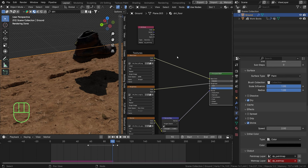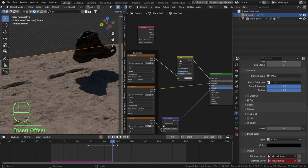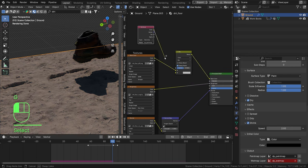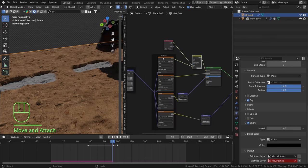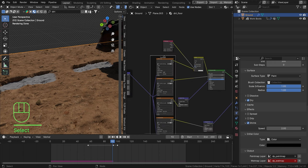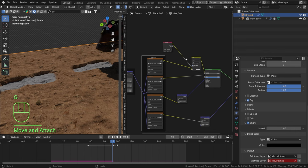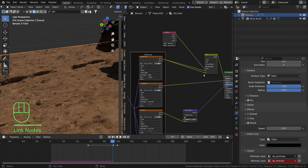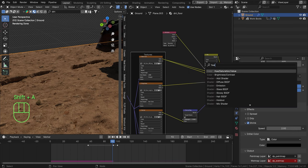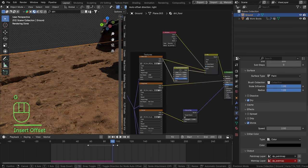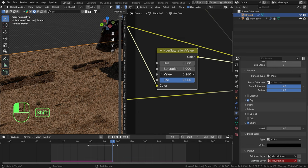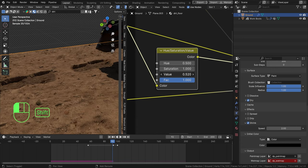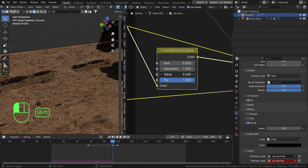First I want to change the color to make it a bit darker. Shift+A, Mix Color, drag that in, and connect the color of our mask to be the Factor. I don't want the color to be completely white of course - I want the texture in there as well, so I'll connect this to the second socket too. Hit Shift+A, find the Hue Saturation Value node, connect it in between the bottom socket. To make it darker, tweak the Value - hold Shift and drag left. I'll set this to about 0.6.